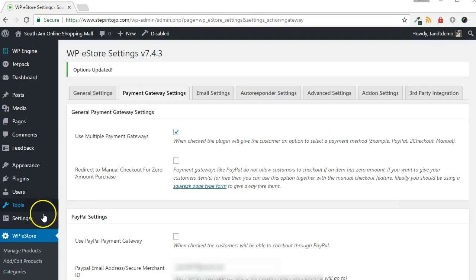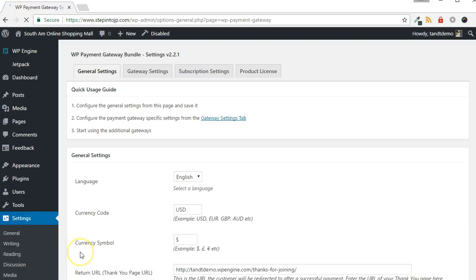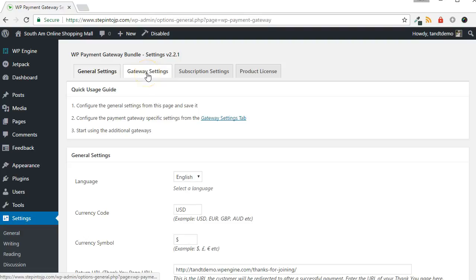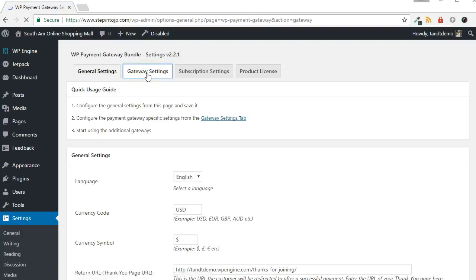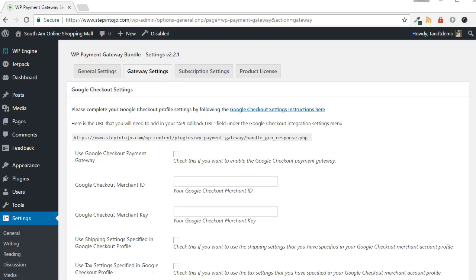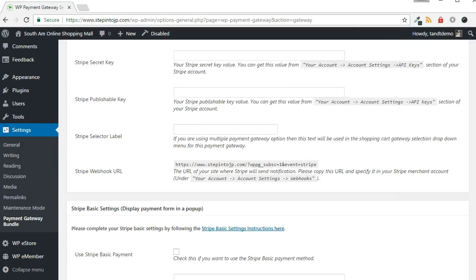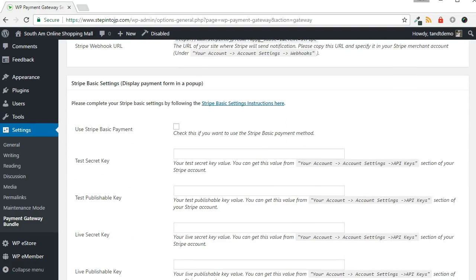Now, to enable the Stripe Basic Payment Gateway, go to Settings, then Payment Gateway Bundle. Click the Gateway Settings tab from across the top of the screen. Scroll down and look for the Stripe Basic Settings panel. Put a check in the Use Stripe Basic Payment box.